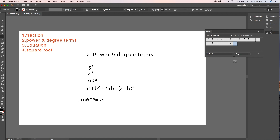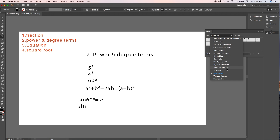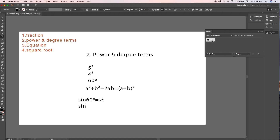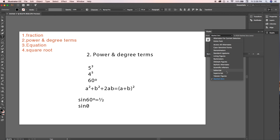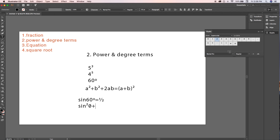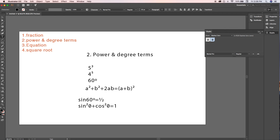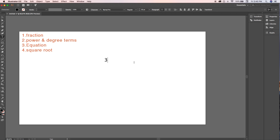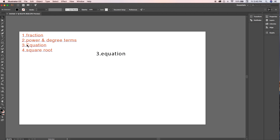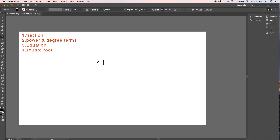For theta — in mathematics we often use theta, but in Glyphs it's available as the slash-zero symbol. Double-click on it to write sin theta. Using Superscript again, you can write sin²θ. For cos²θ, write plain text 'cos', use Superscript and double-click on 2 to write cos²θ = 1. We've now covered equations including sin 60°, sin²θ + cos²θ, and a² + b² + 2ab.